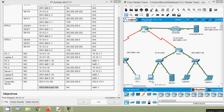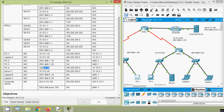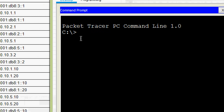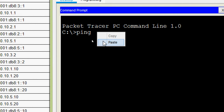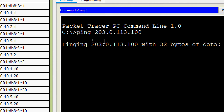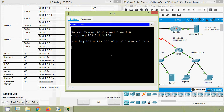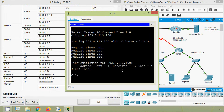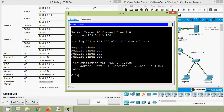Now we will ping from PC-4 to our corporate server. PC-4 uses an IPv4 address, so we will copy the corporate server IPv4 address. Coming to PC-4 command prompt, ping to our server. We are waiting for the replies — request timed out. Now it's not working. Received 0, lost 4, and 100% loss.